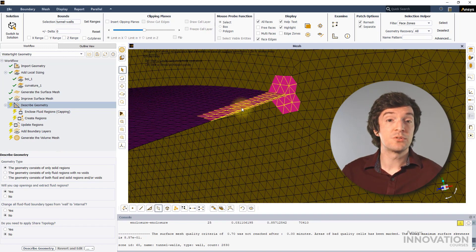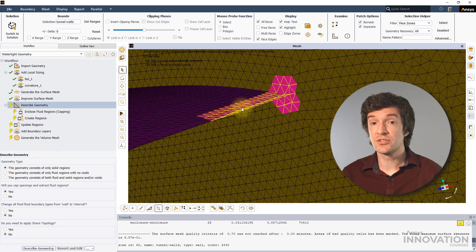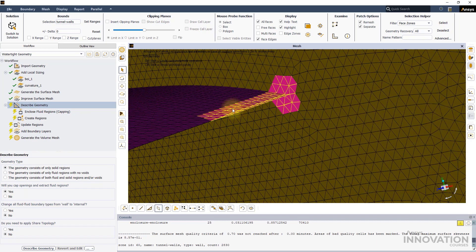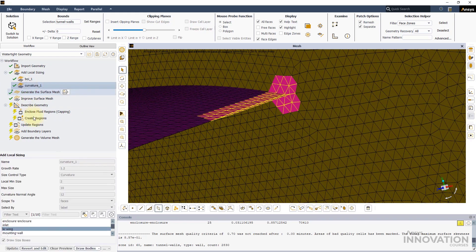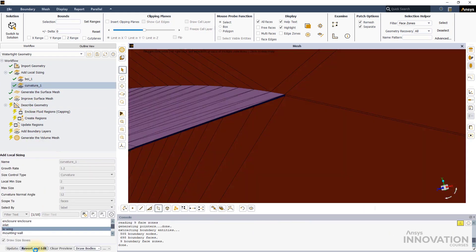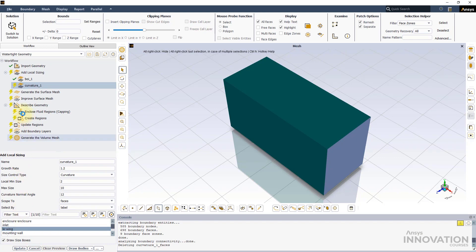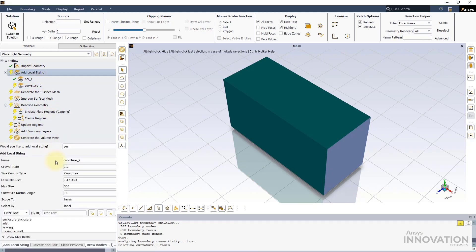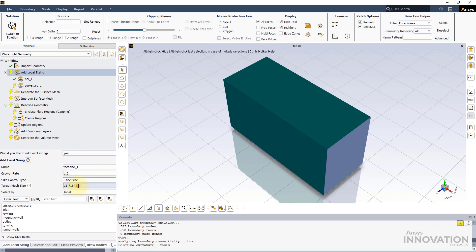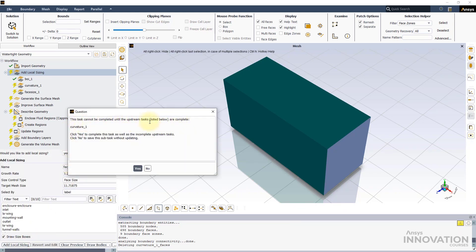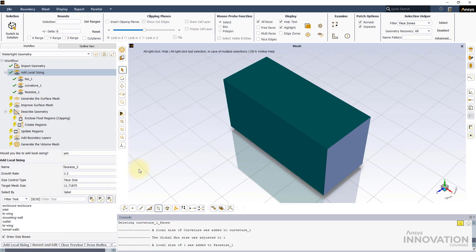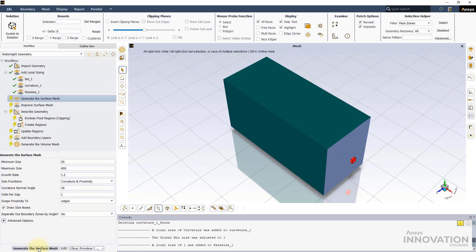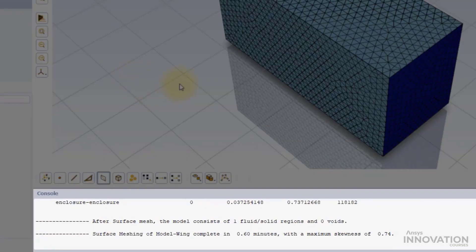In such cases, the best approach to improve the mesh quality is to add additional local sizing where necessary. Click on the last local sizing and select Revert and Edit. Add a face sizing with a target mesh size of 1 mm. Select the TE wing label and complete the task. Select Yes on the pop-up message. Now generate the surface mesh again. The mesh quality has greatly improved with a maximum skewness value of 0.74.